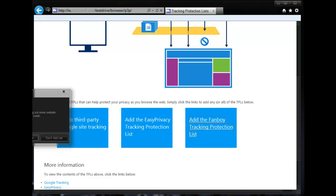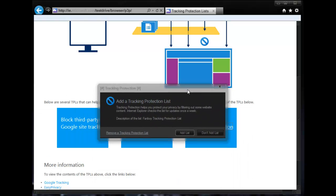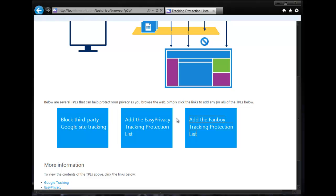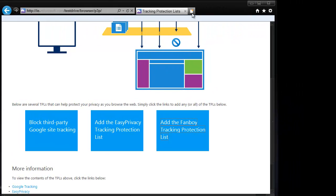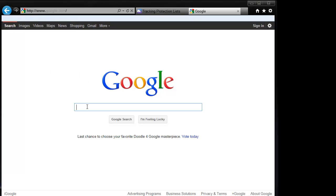Click on 'Add the Fanboy Tracking Protection', select 'Add List', and that's it. That's all it takes — no add-ons to install, nothing.